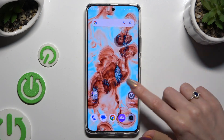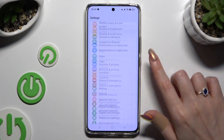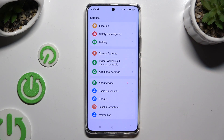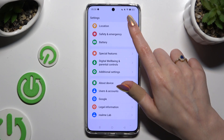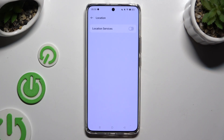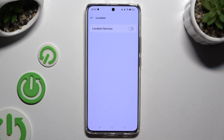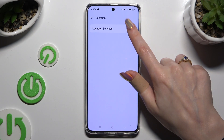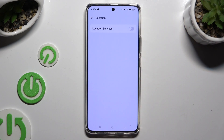You can also go into settings and scroll down to access the location section. Then click on the switcher next to location services to turn them on or off.